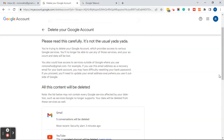Basically what it's saying is that you're trying to delete your Google account, which provides access to various Google services. You'll no longer be able to use any of those services and your account and data will be lost. So that means if you have a YouTube account, Google Analytics, or any Google services attached to this Gmail account, you won't have access to any of those. Make sure you take that into consideration before you delete this account.